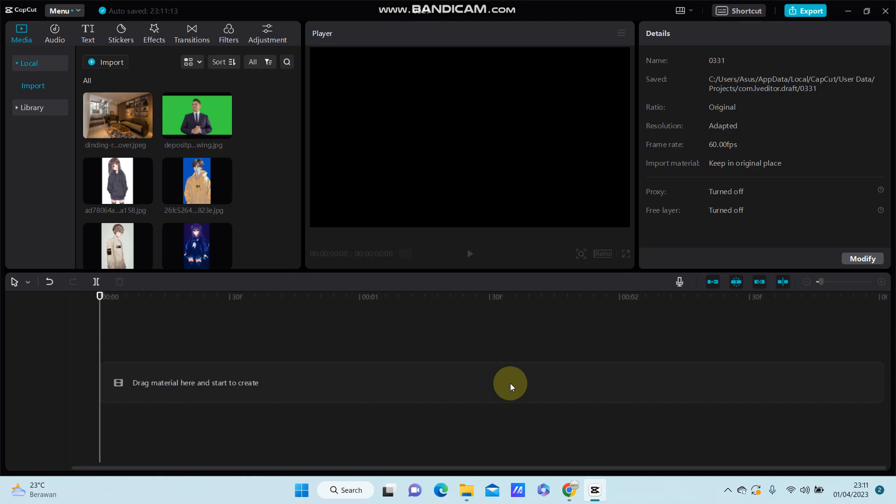Hello everyone, in this video I'm going to show you how to make your videos look more HD in CapCut. There are several ways to make your videos look more HD in CapCut, but here I'm